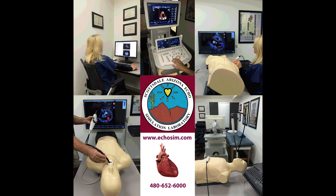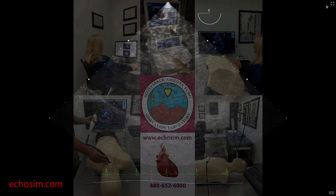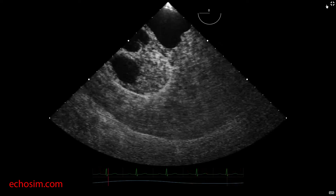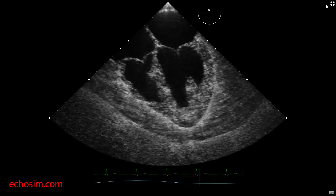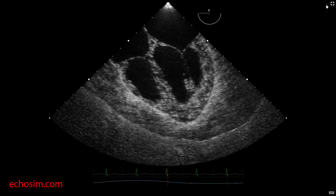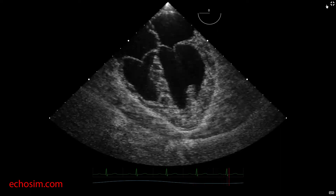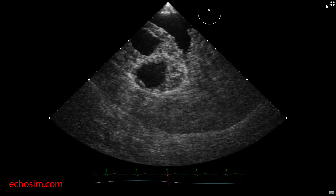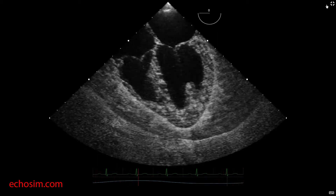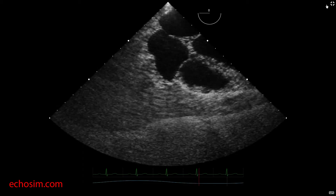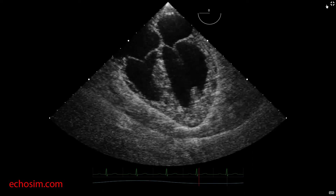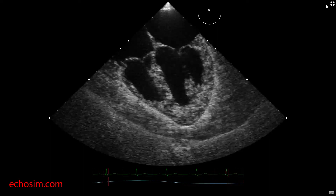The first and most important view of the exam, also described as the home view, is the mid-esophageal four-chamber view. Acquisition of this view includes finding the maximal area of the left atrium and a non-foreshortened view of the left ventricle. Maximal left atrial area is obtained by first centering the left atrium with probe rotation and then adjusting the probe depth to find the insertion level at which the left atrium appears to be maximal in size.